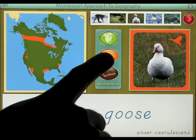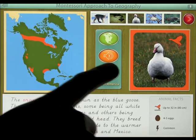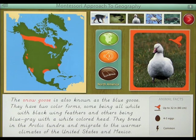The name is displayed at the bottom — Snow Goose. You can find out some more info: the Snow Goose is also known as the Blue Goose. They have two color forms, some being all white with black-winged feathers, and others being blue-gray with a white-colored head. They breed in the Arctic tundra and migrate to the warmer climates of the United States and Mexico.